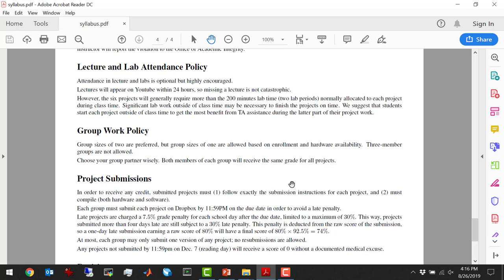The reason we have lab time is so you're guaranteed to be in there with a TA. However, keep in mind it's almost certainly going to take you a lot longer than the roughly 200 minutes allocated per project in the lab — you're going to have to go to the lab outside of scheduled times. I recommend trying to start the projects earlier so that when you're in lab you're ready to ask questions. The TAs will be walking around answering questions, giving hints, and mostly helping out with the tools.